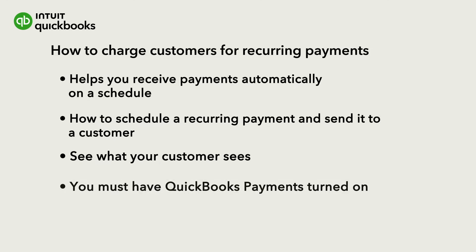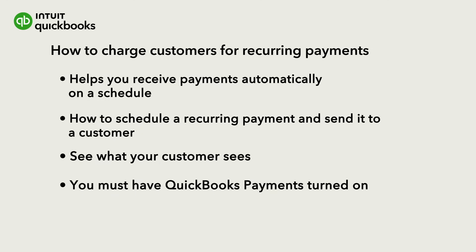Note that to use recurring payments you must have QuickBooks payments turned on. Check out this video to learn more about payments and how to set it up so you can use QuickBooks to receive payments from customers.